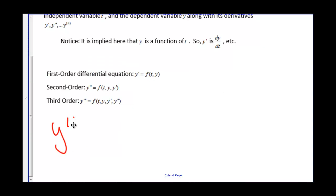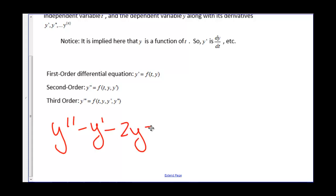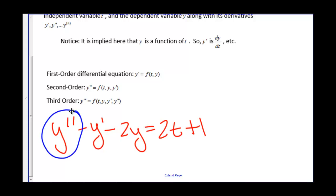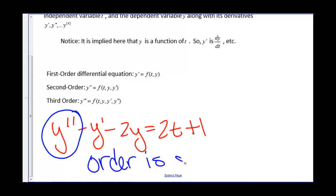Y double prime minus y prime minus 2y equals 2t plus 1. The highest order derivative that appears here is the second derivative, so the order is second order.